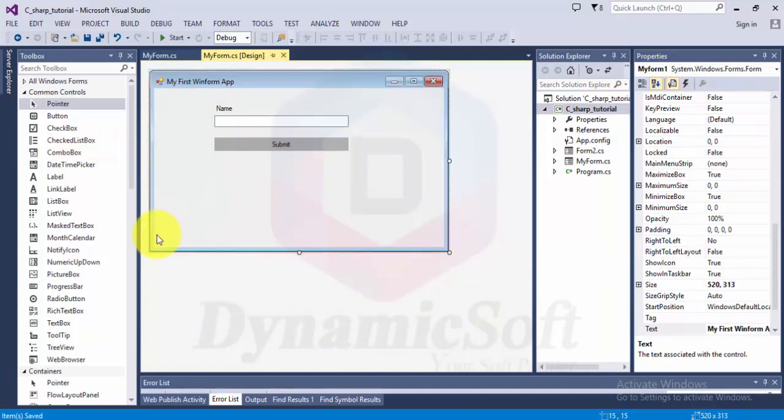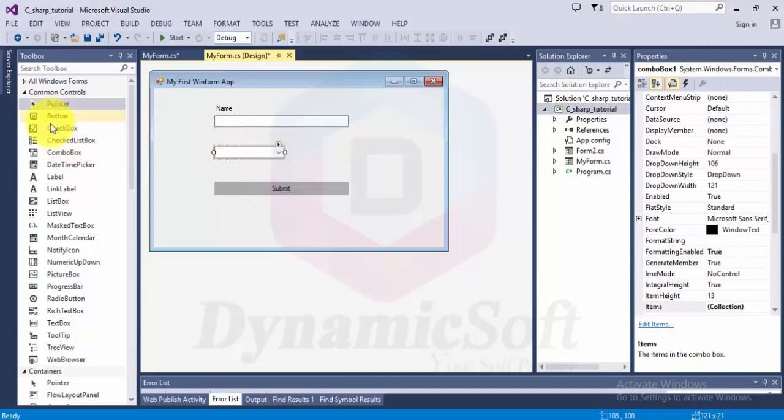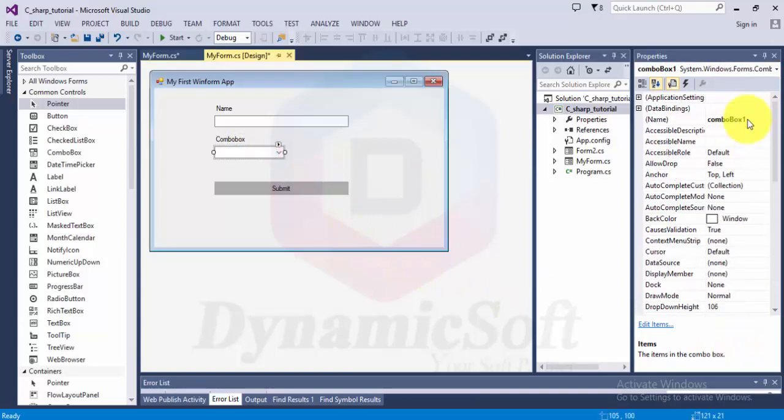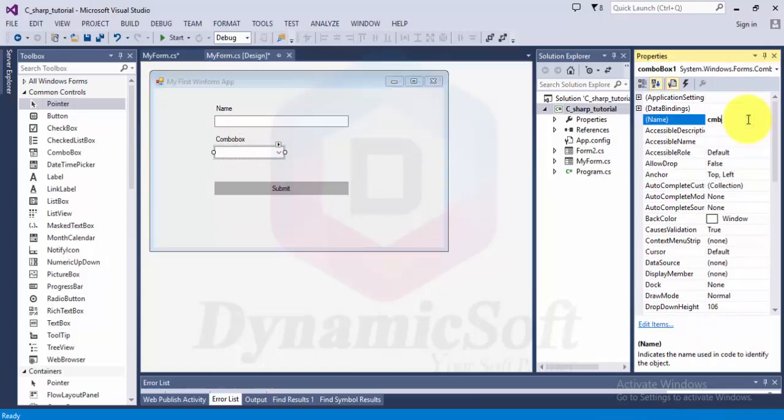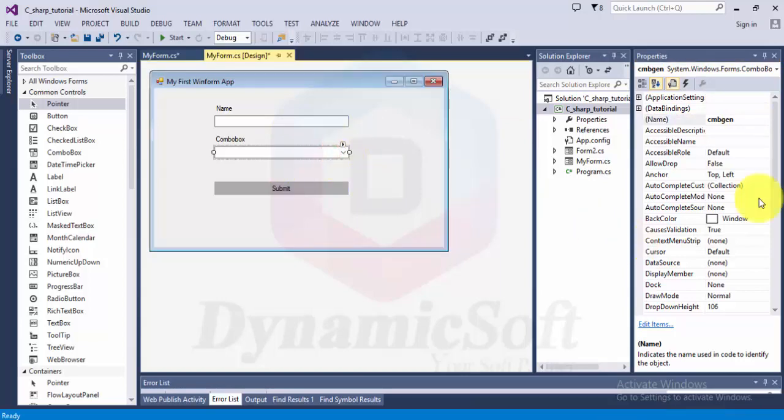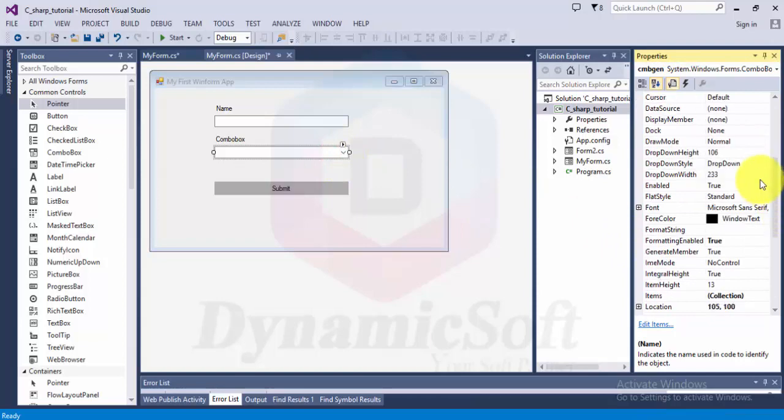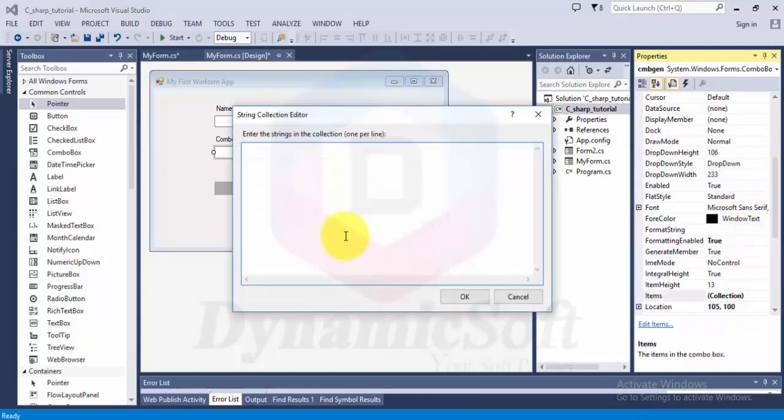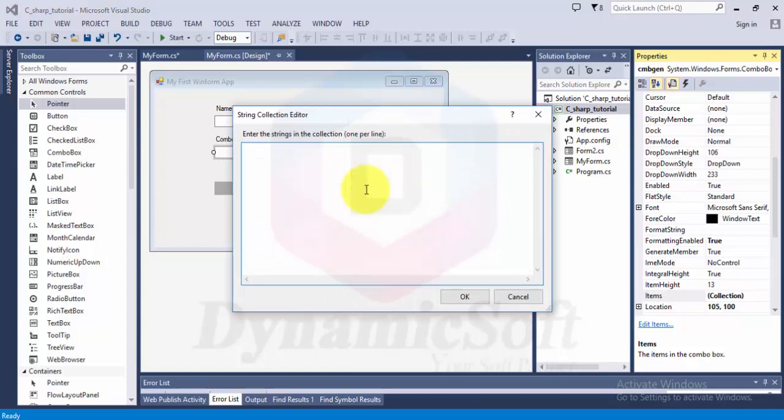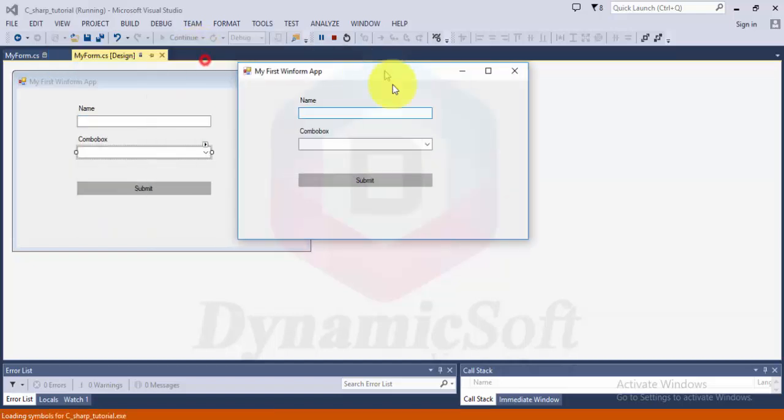Another is a combo box. A lot of people ask how to do combo box here. You can add items by clicking here and then go to items. Click here and edit, add item one. When you run, it displays here.